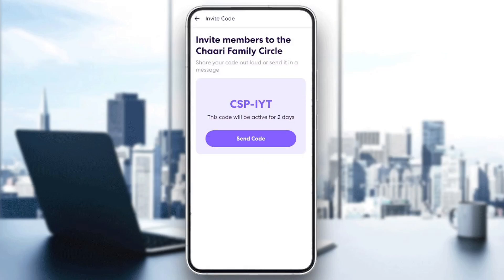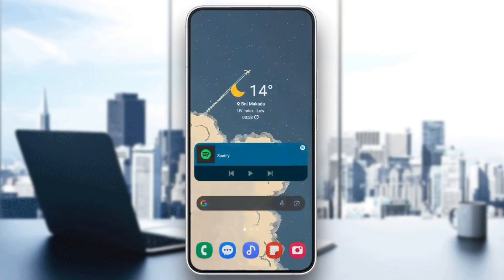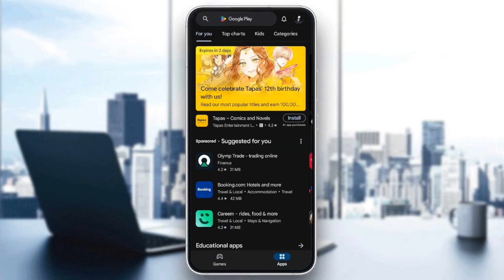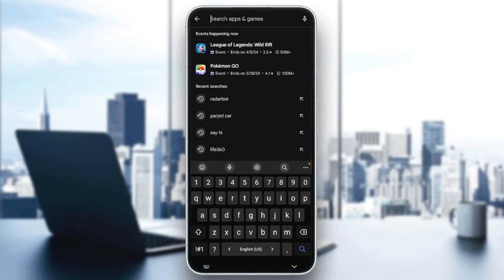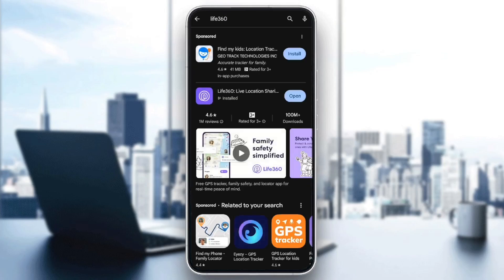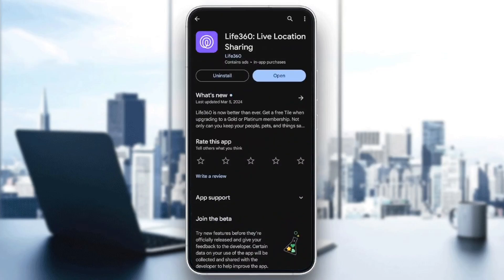If Life 360 isn't installed on the other device yet, all you need to do is go to the store on that device — whether it's the Play Store or App Store — go to the search bar, search for Life 360, and you're gonna find it right there. Click on install and it will be installed.